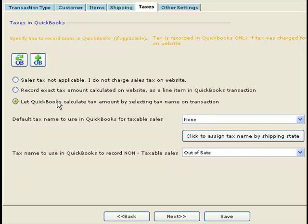Now let's look at the second option, where we tell QuickBooks to record tax not as a line item but at the bottom by selecting the tax name in the drop-down, letting QuickBooks calculate the tax amount. Note that while most accountants are familiar with this option, the tax amount QuickBooks calculates may differ slightly from what was actually charged on the website.